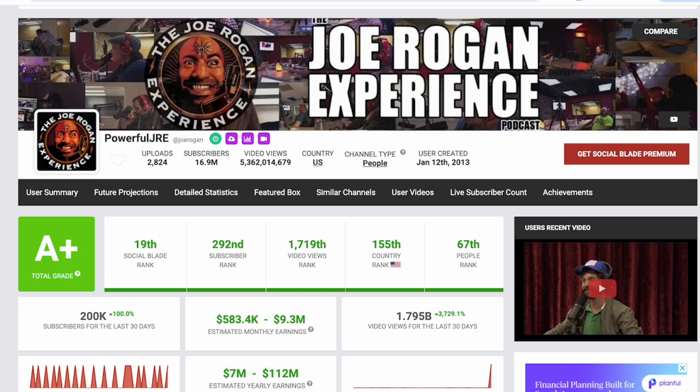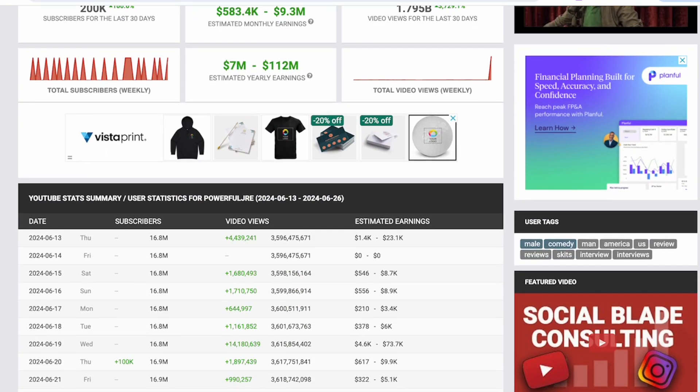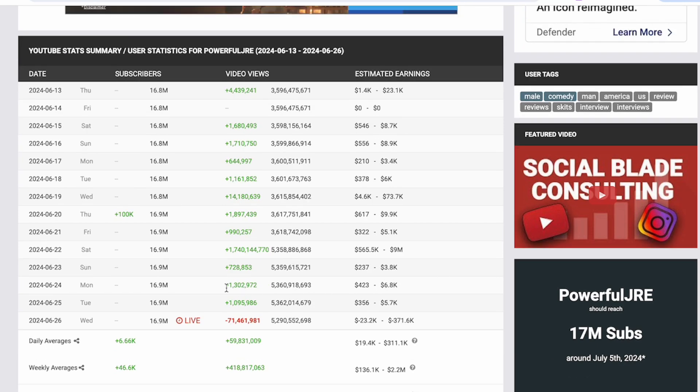If we head to Joe Rogan's channel now and scroll down, we can see that he had a huge spike in views of over 1.7 billion. This is probably due to him changing a bunch of videos from private back to public.